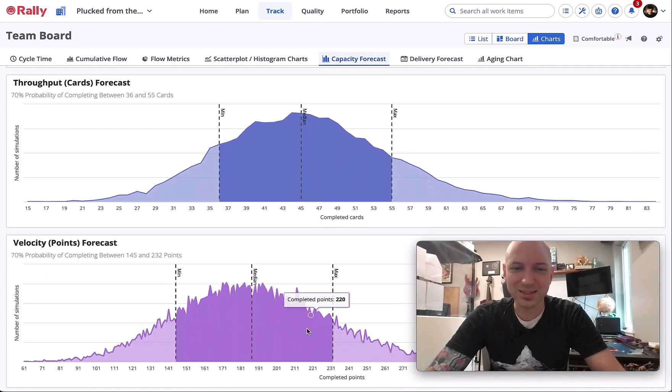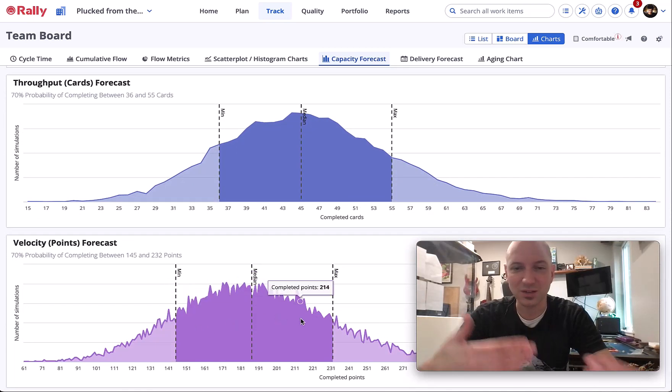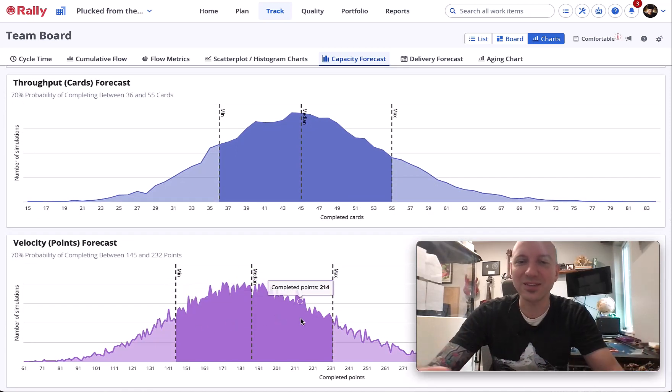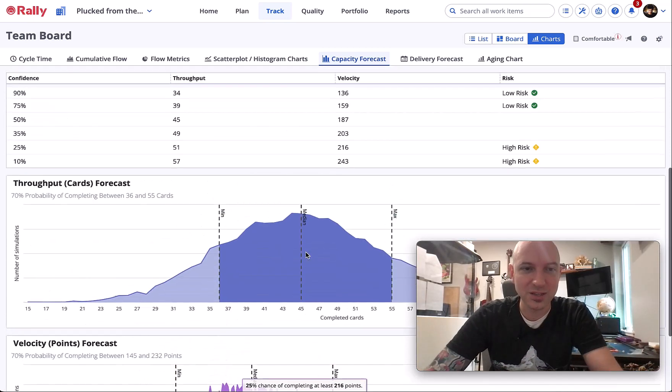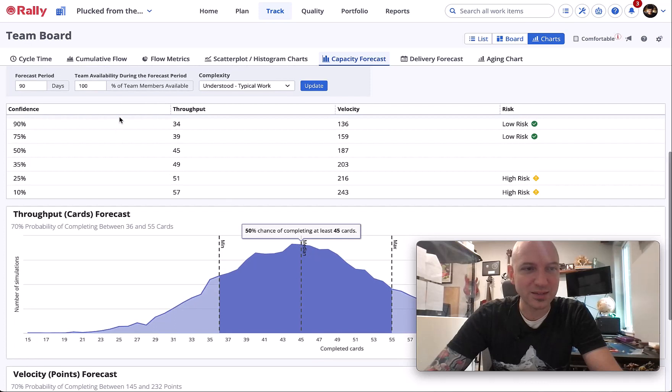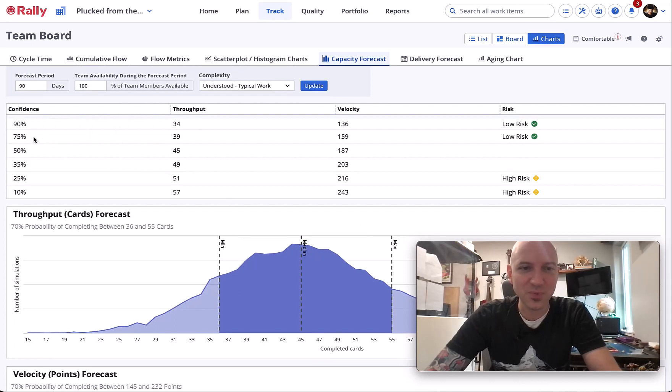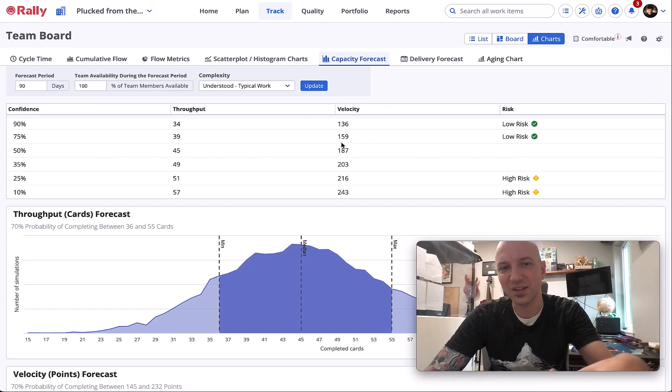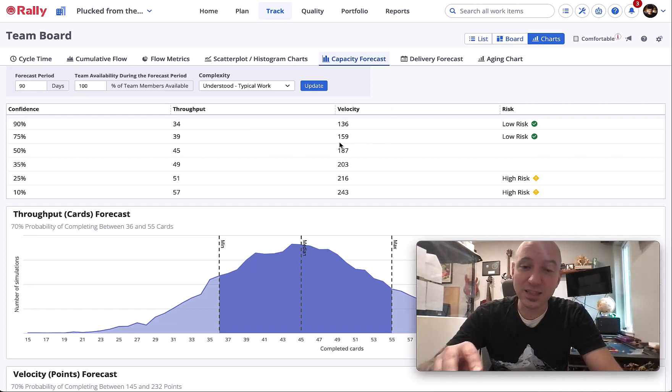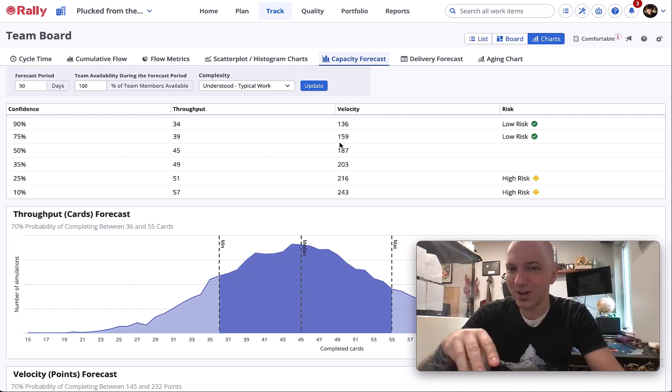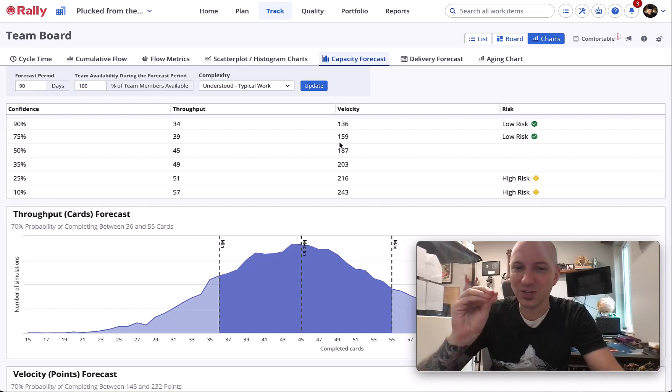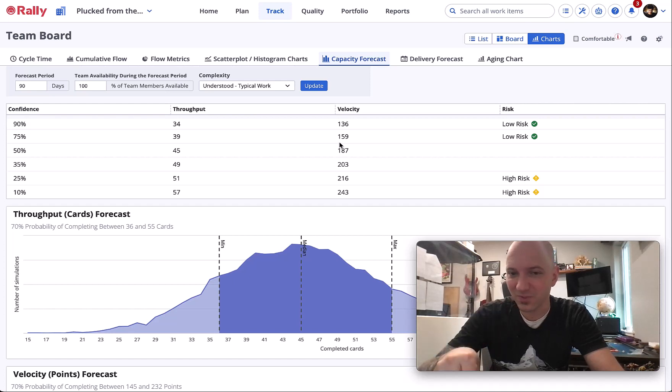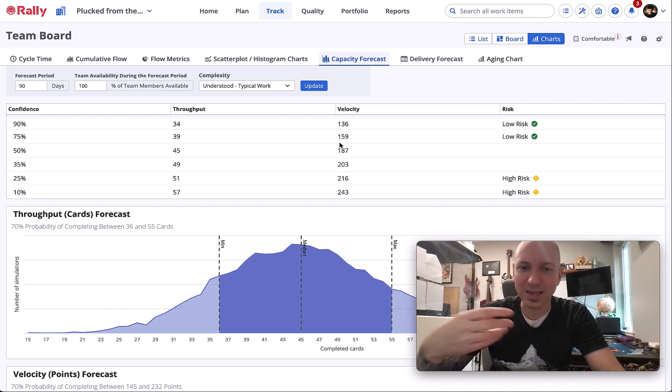You can put in some details about the work, a period of time, and run it. It'll give you a whole forecast on how many points it thinks you can do and what's the confidence level that you're actually going to do it. You get some great confidence levels here: 75% confident you can do 39 stories, 159 points.